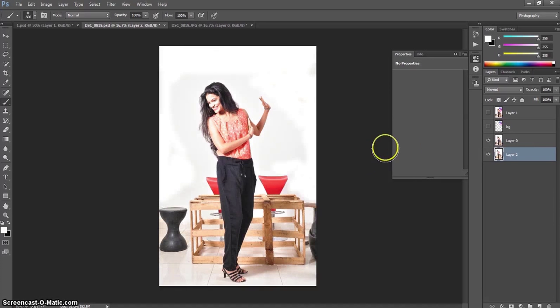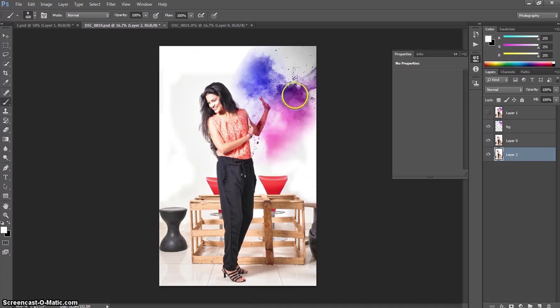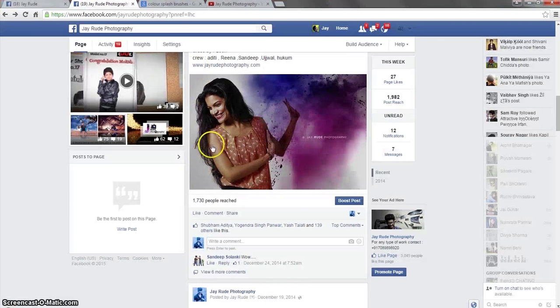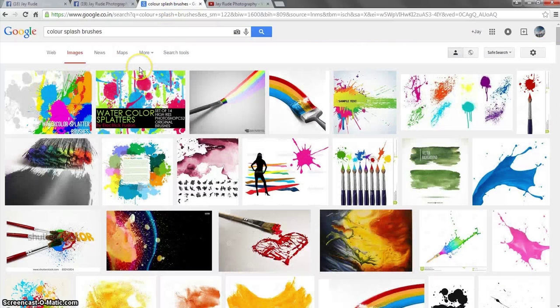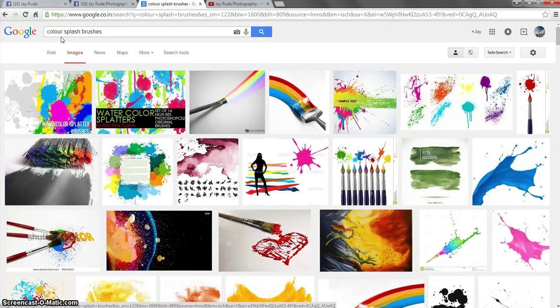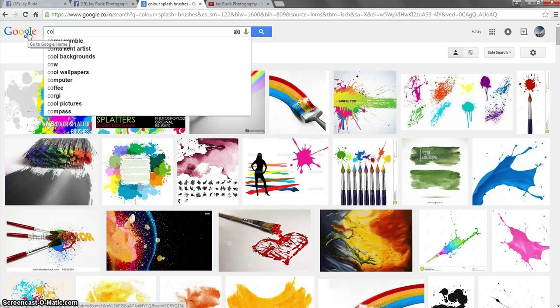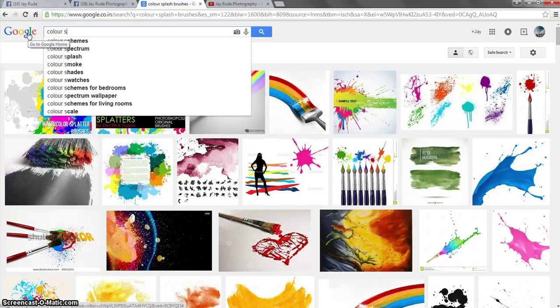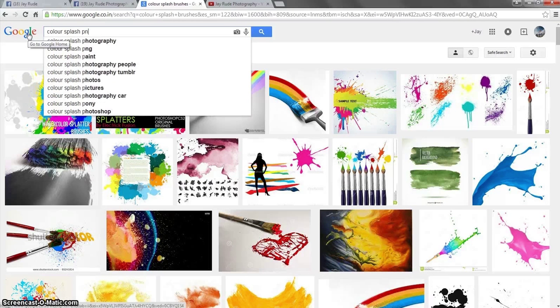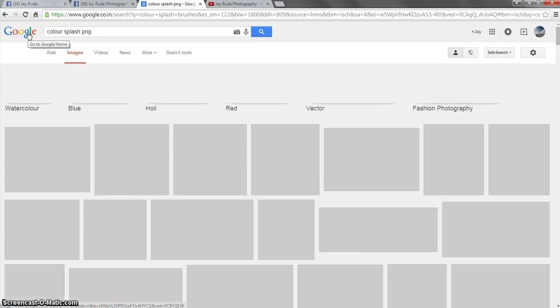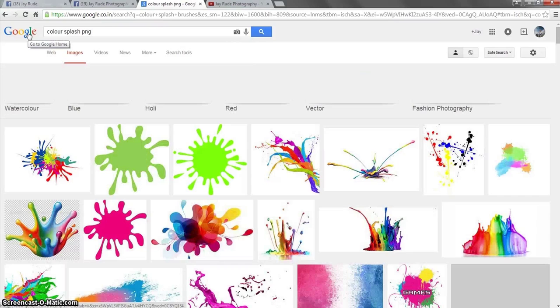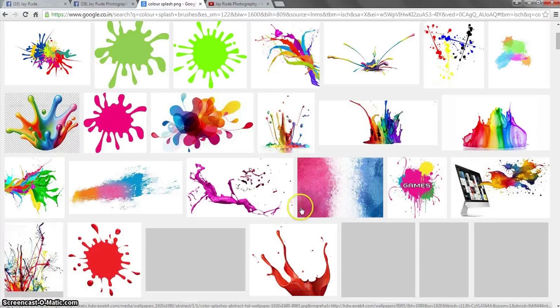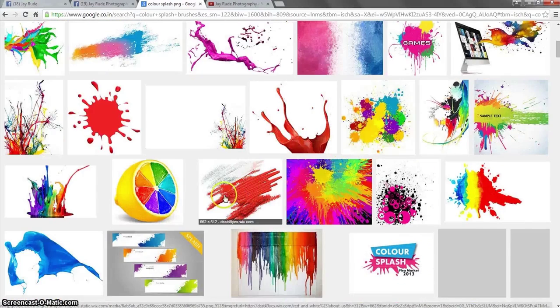After that, I have to put the color splash right here. This color splash is actually downloaded from the Google. It's a PNG image. You can Google it. Or you can use some Photoshop brushes. On Google, just type color splash brushes or you can type color splash png. You can easily get such kind of splashes which you can put in the images.